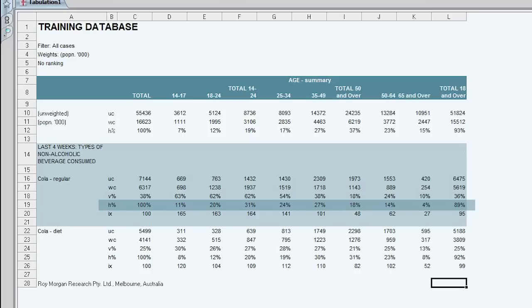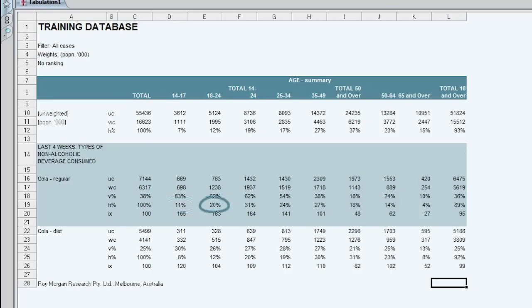The horizontal percentage relates the row to the column. So we have 11% of people who say they drank cola regular in the last four weeks are aged 14-17. 20% of those who say they drank cola regular in the last four weeks are aged 18-24.